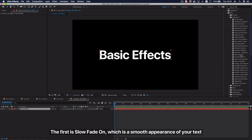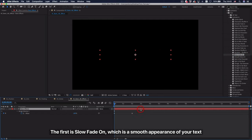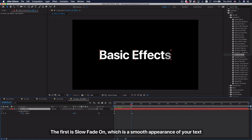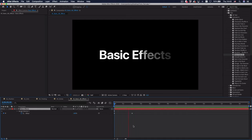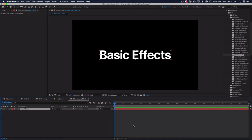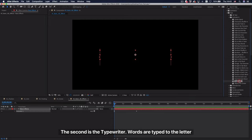The first is slow fade on, which is a smooth appearance of your text. The second is the typewriter, words are typed to the letter.